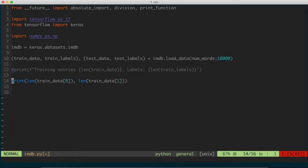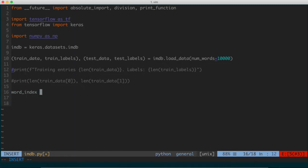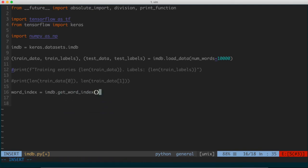What we're going to do is build a helper function that's going to allow us to decode that list of given integers into a list of English words, so we can actually read the review if we want. This gives a sense of how these things are actually encoded. So first, I'm going to define a variable word_index and set it equal to imdb.get_word_index. The imdb object we imported from Keras provides this function that gives us a dictionary mapping words to an integer index value.